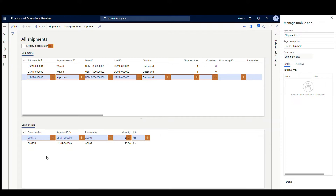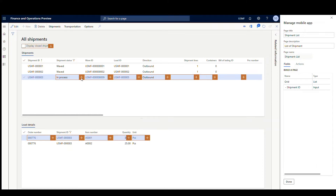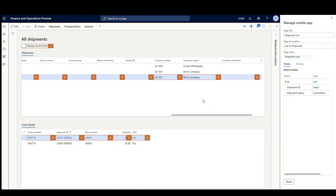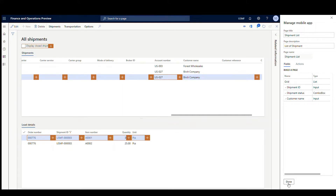I'll show you the app here in just a second after we get this done. The items I want on my list page — I'm going to put the Shipment ID, the Shipment Status, and let's just put the Customer Name on that. So that'll be our list page. Let's go ahead and hit Done, and that'll finish up our page. I'm going to go ahead and hit Back.